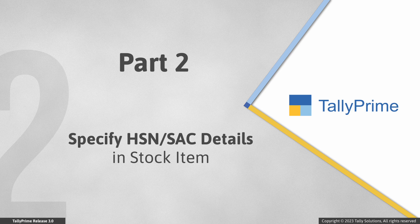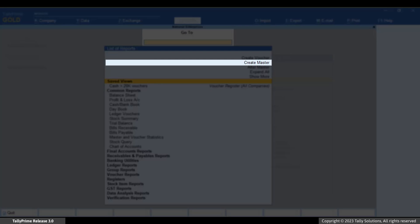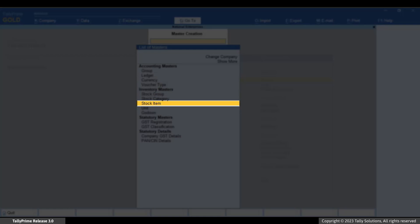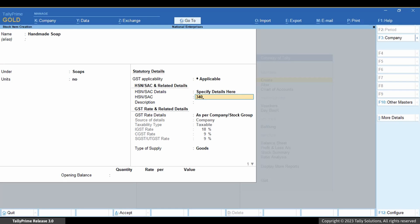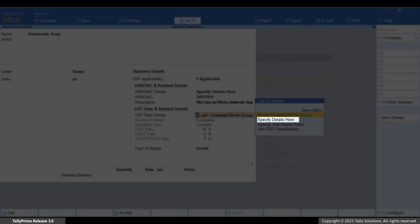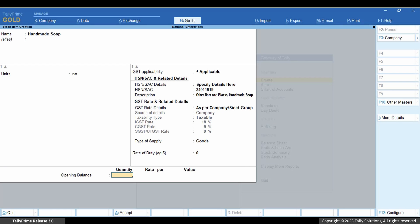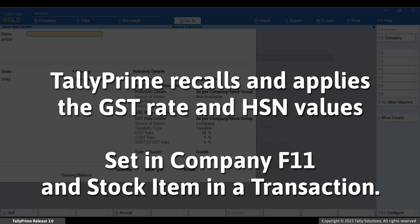Now, let us see how to specify HSN or SAC details in a Stock Item. Press Alt+G, Create Master, Stock Item and press Enter. Under HSN or SAC details, select 'Specify Details here' and press Enter. Enter the HSN or SAC code and description. As you can see, GST Rate details are already taken from the Company Master as provided under F11. You can overwrite using 'Specify Details here' if needed. Provide Stock Item other details and press Ctrl+A to save.